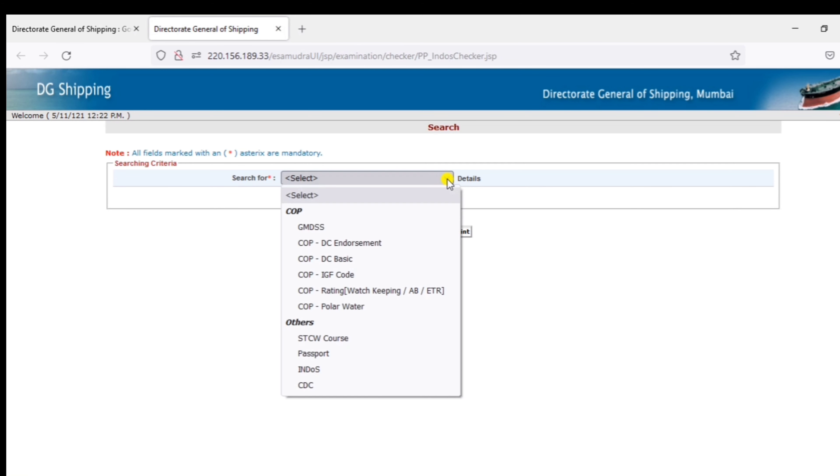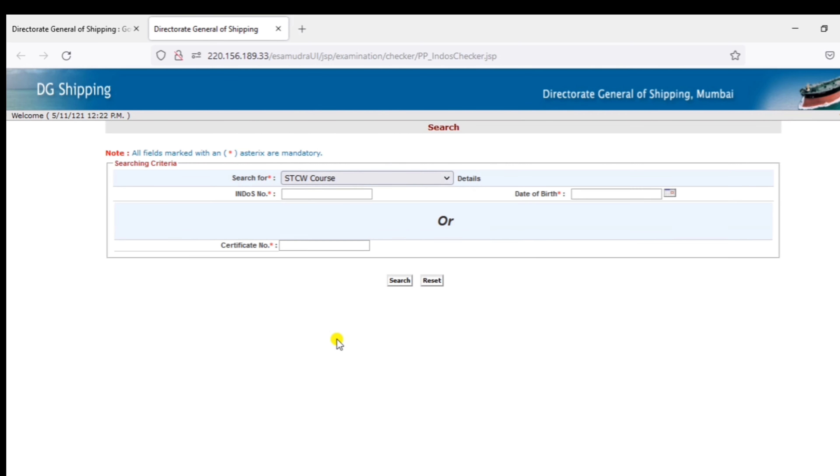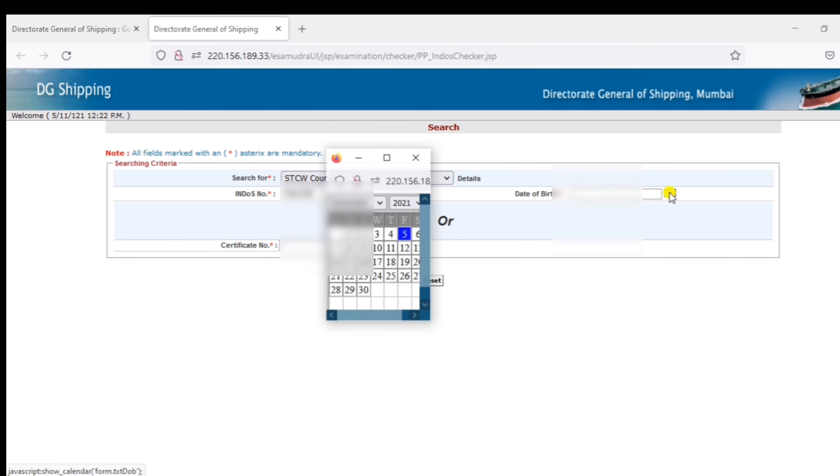If you want to download any course, you can download the STCW COSAL Certificates. Enter the Indos and date of birth.